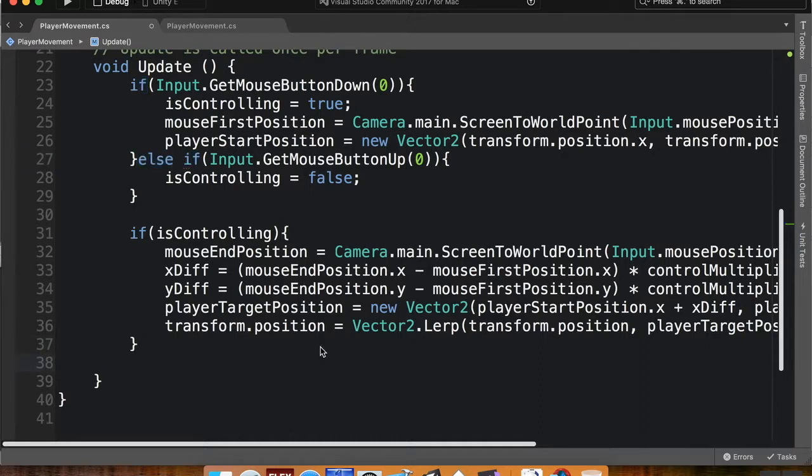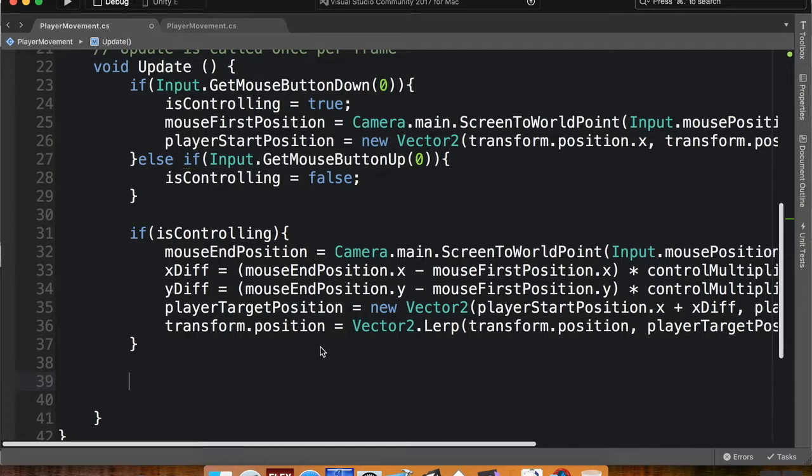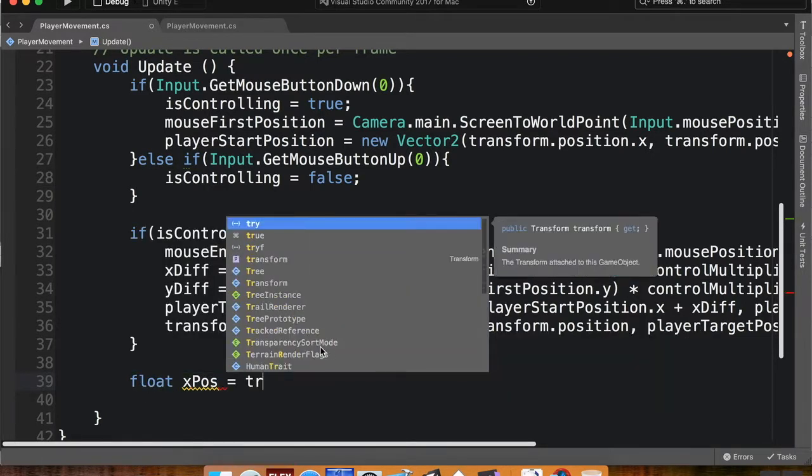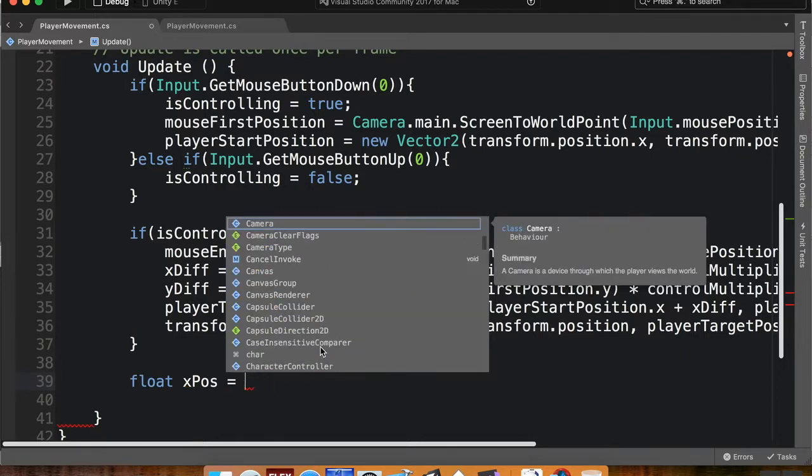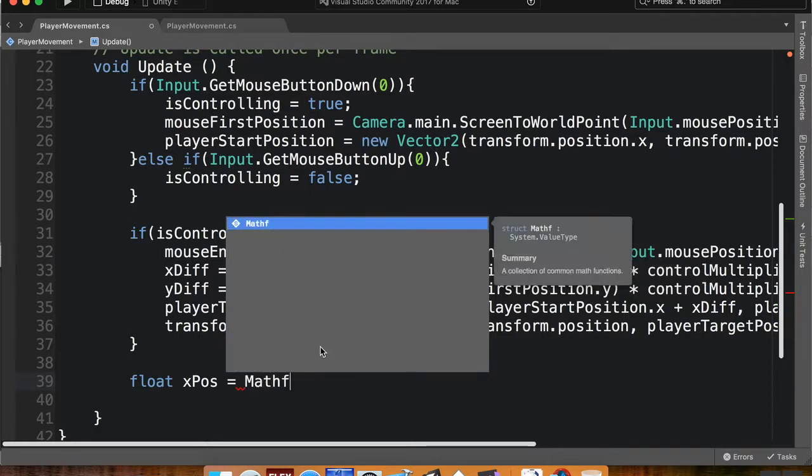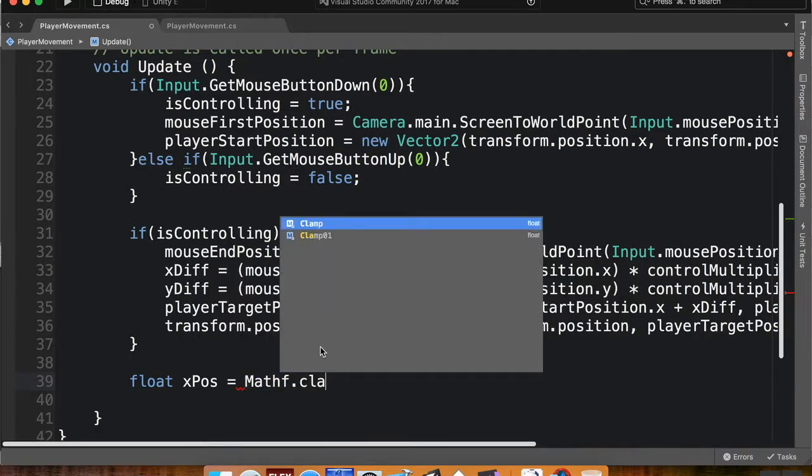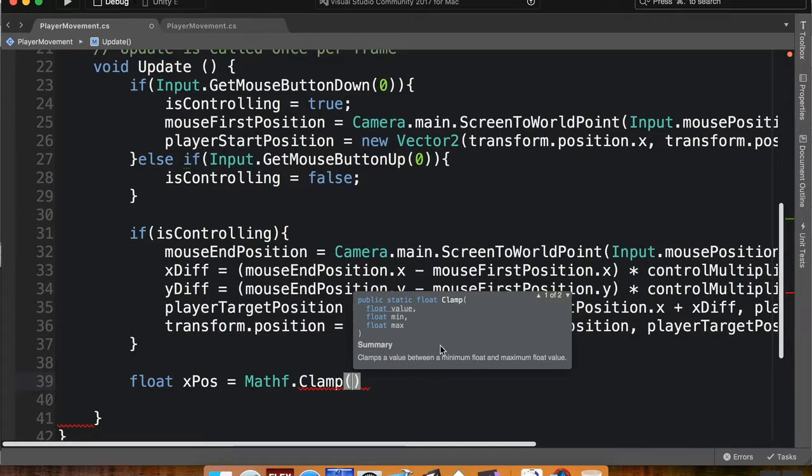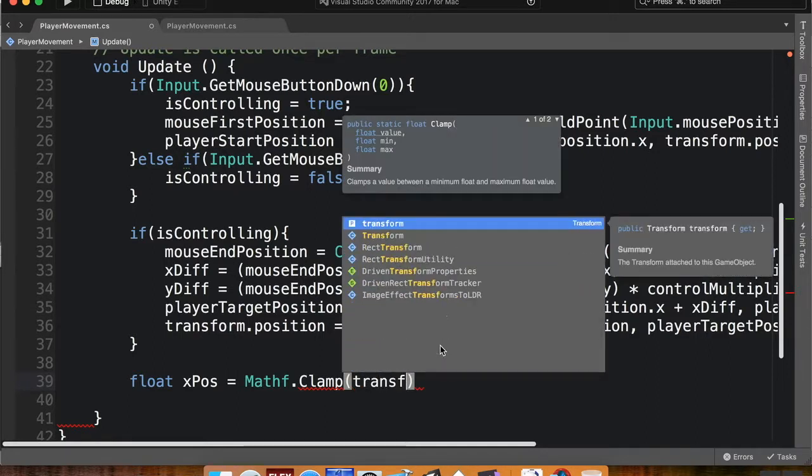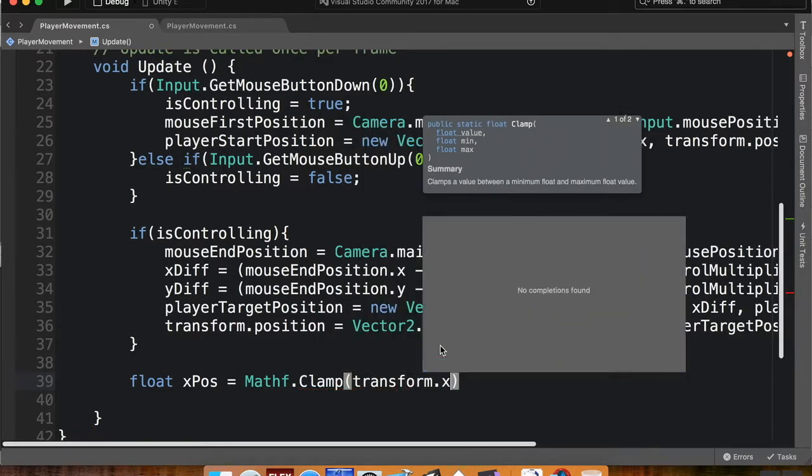Then what I want to do from here is create a clamp on the player's x and y position. So what I'm going to do is I'm going to create a new float, which I'm going to call x position. And that's equal to, I'm going to clamp it. And so the method I'm going to use is mathf.clamp. And if you can see here in the tooltip, the value you want to clamp, the minimum value you want it to be, and the maximum value. So what I want to clamp is the ship's transform.x.